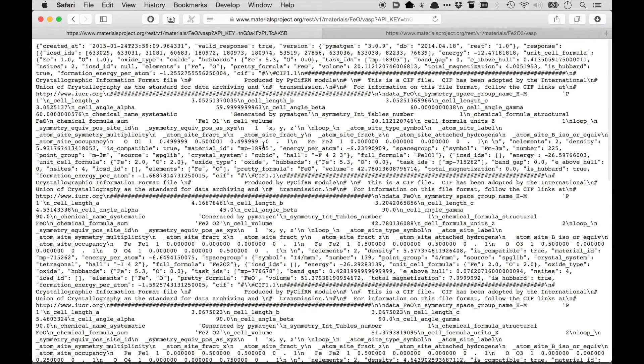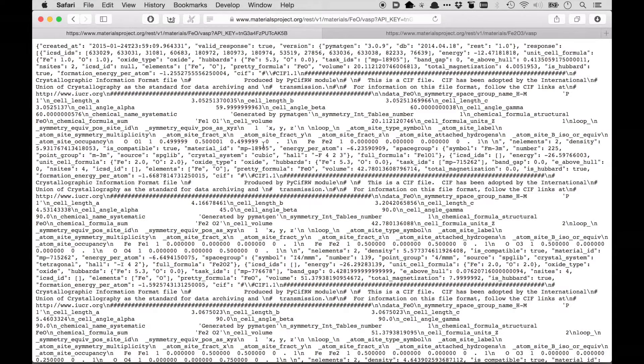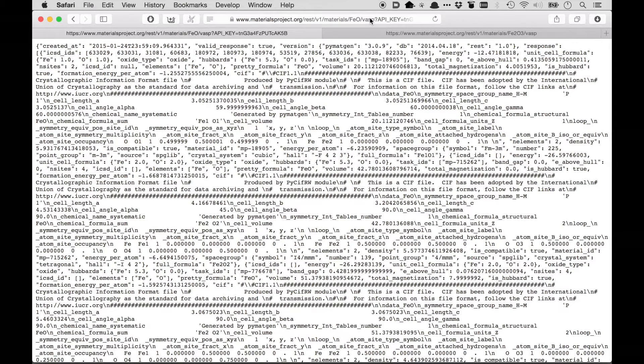Again, the complete details of the types of URLs that you can visit and the types of properties you can get by changing these different types of URLs are in the technical documentation.